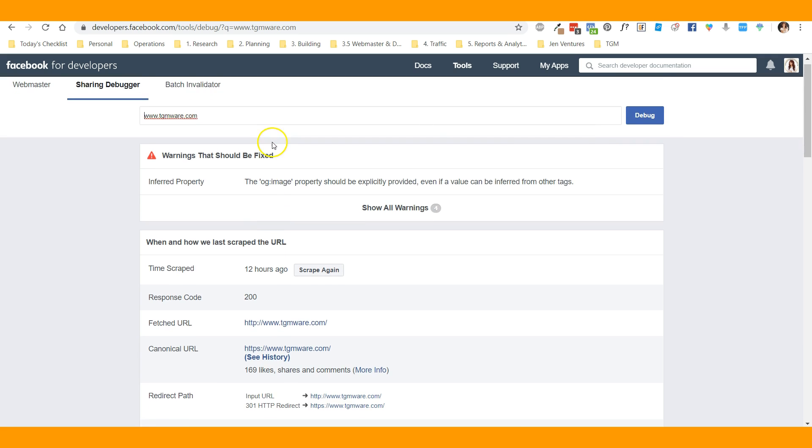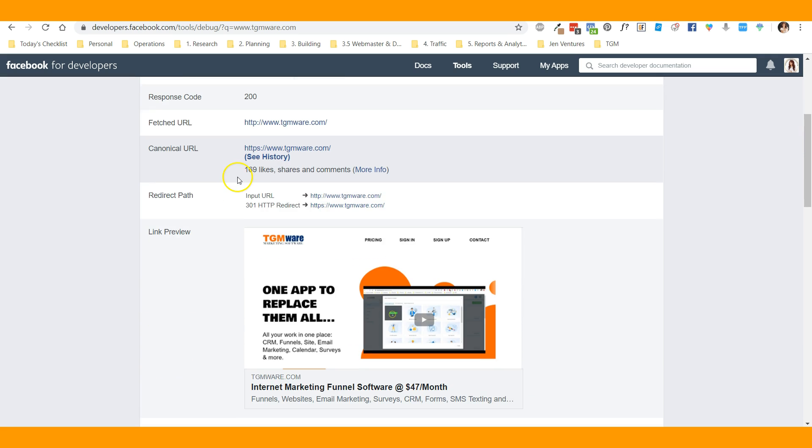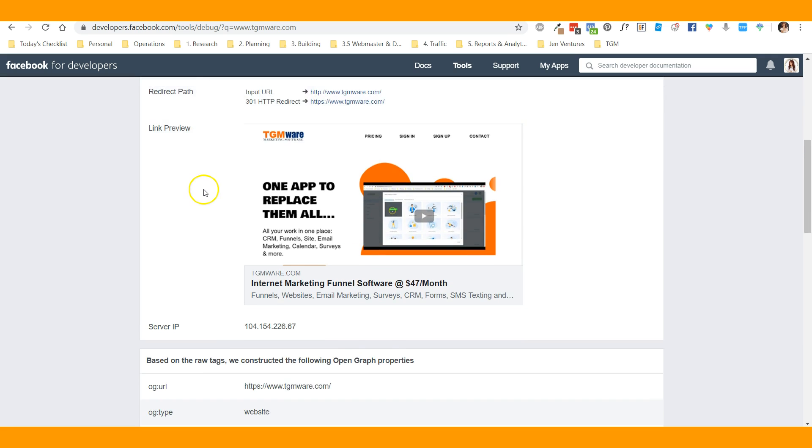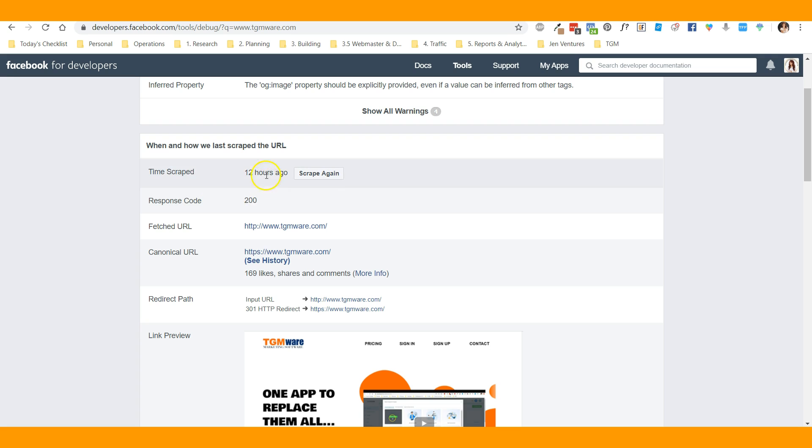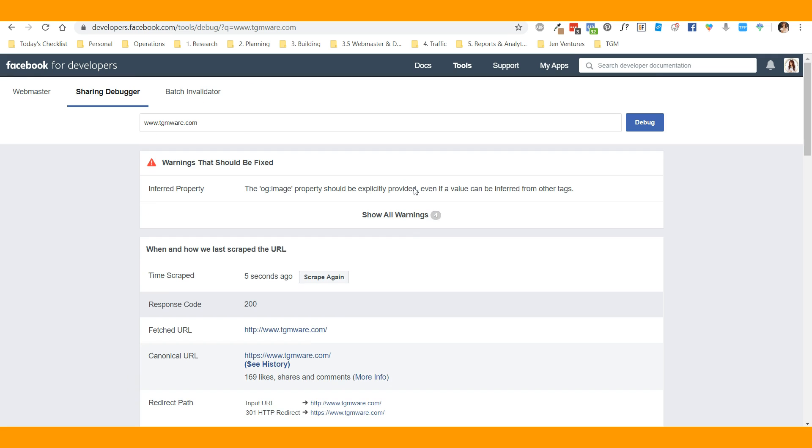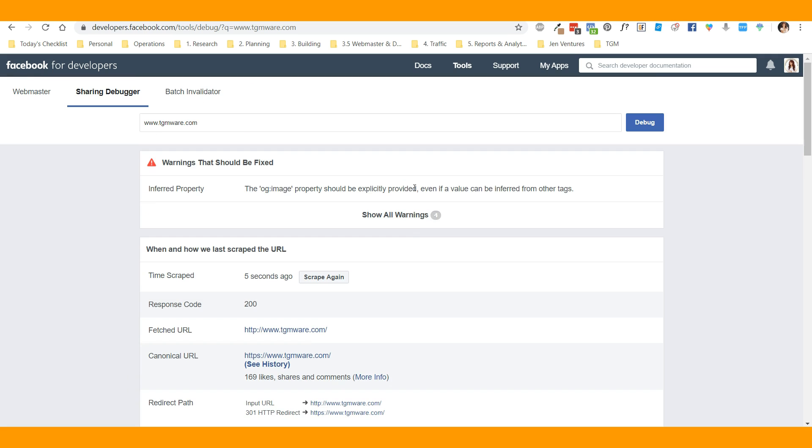Okay, so it tells you what it used to see. What you do is click scrape again, and it will pull in any updated information. Now you can go post your links on social media with the updated information.